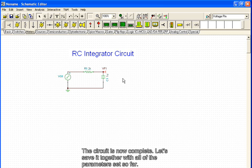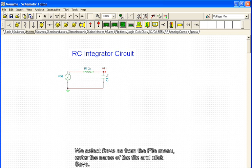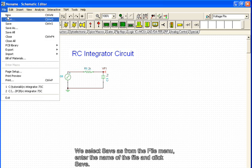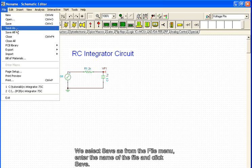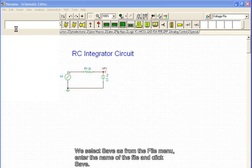The circuit is now complete. Let's save it together with all the parameters set so far. We select save as from the file menu, enter the name of the file, and click save.